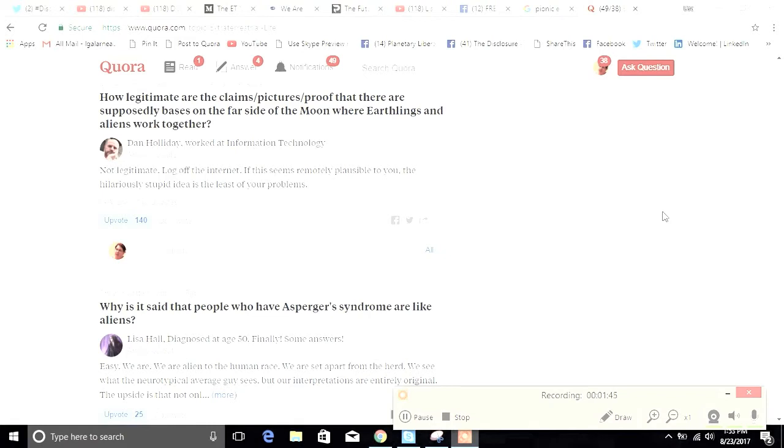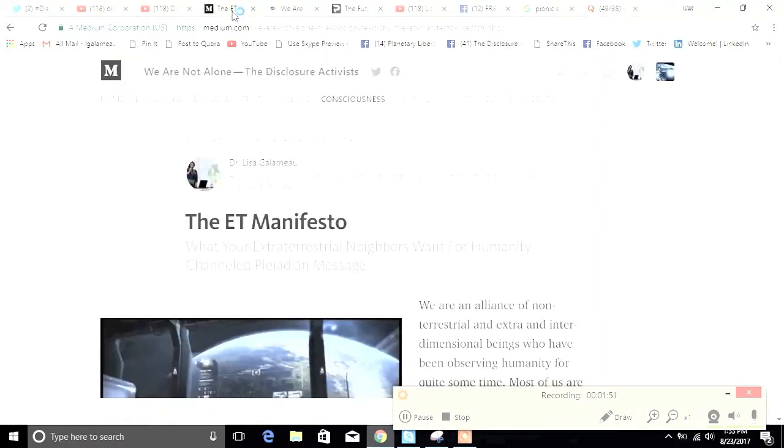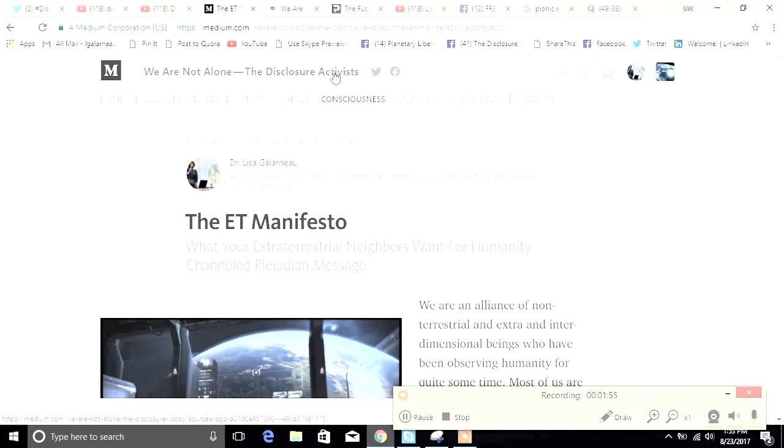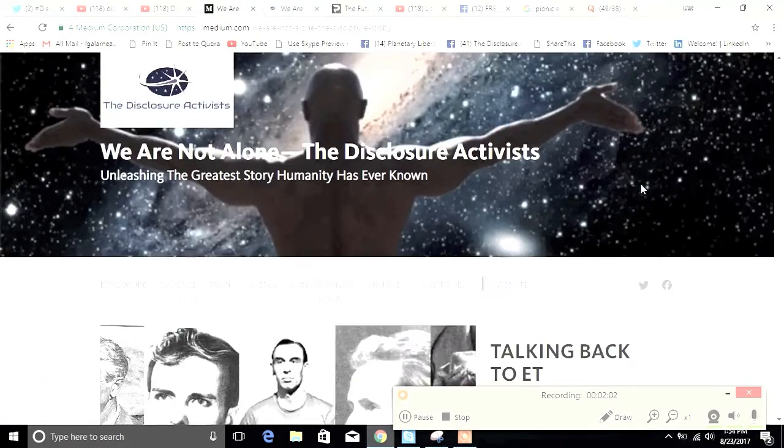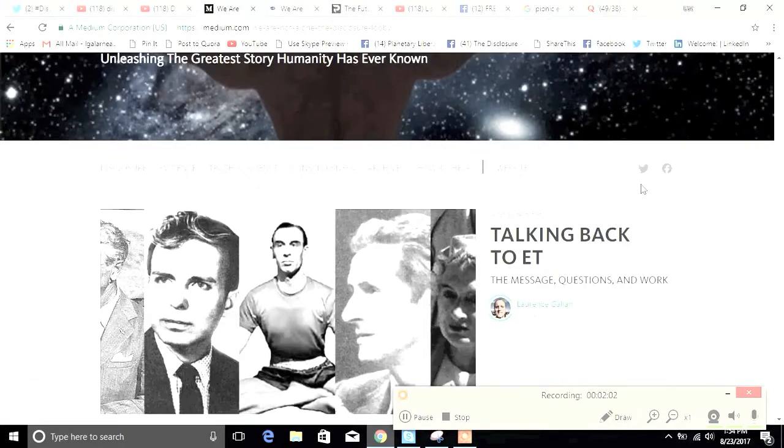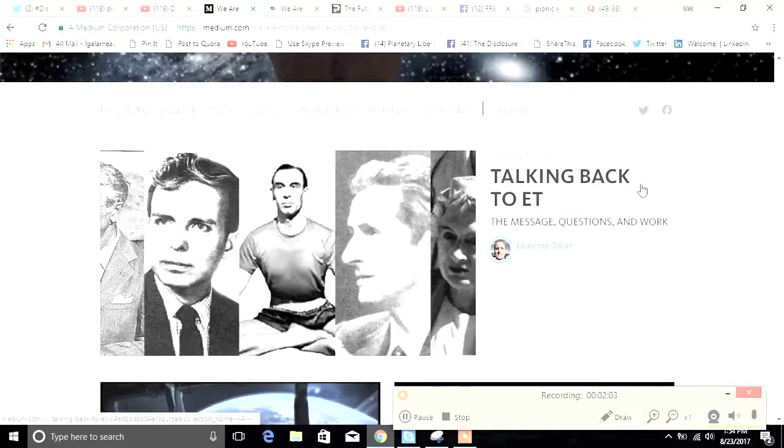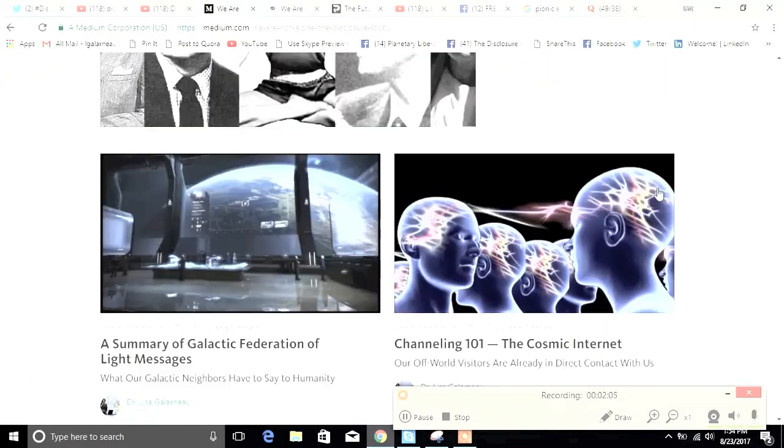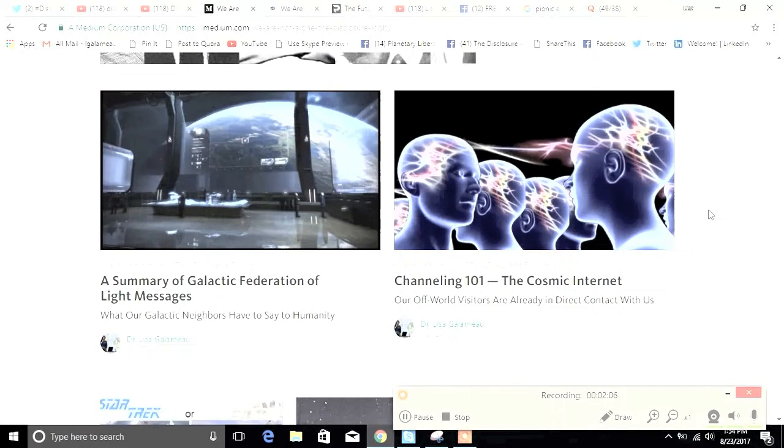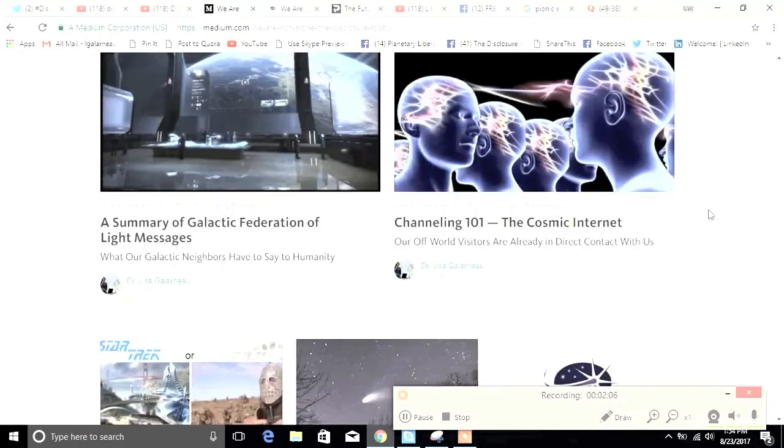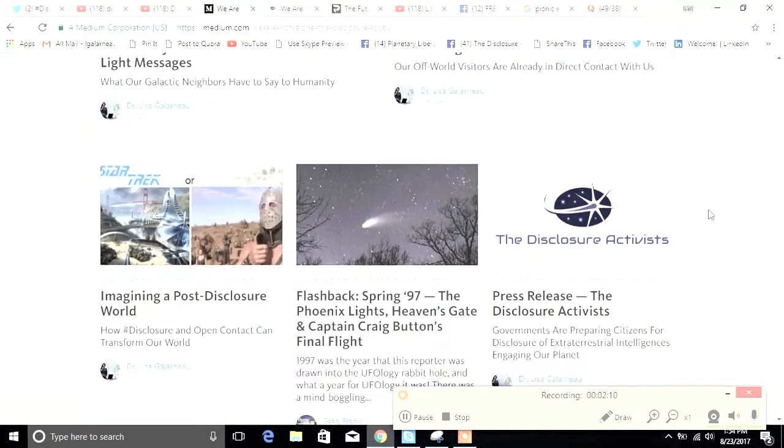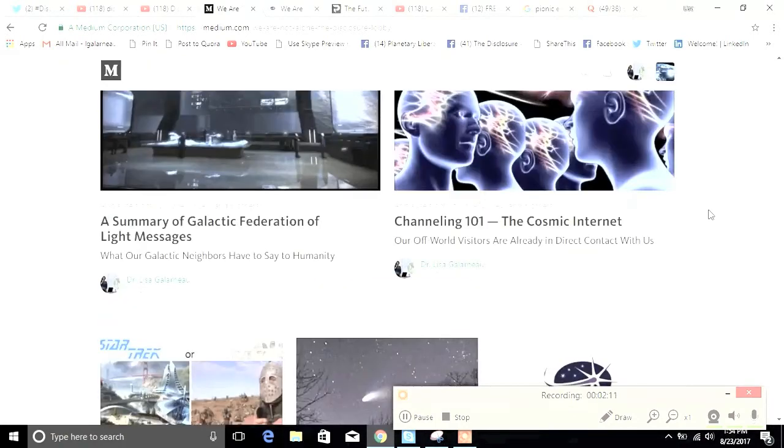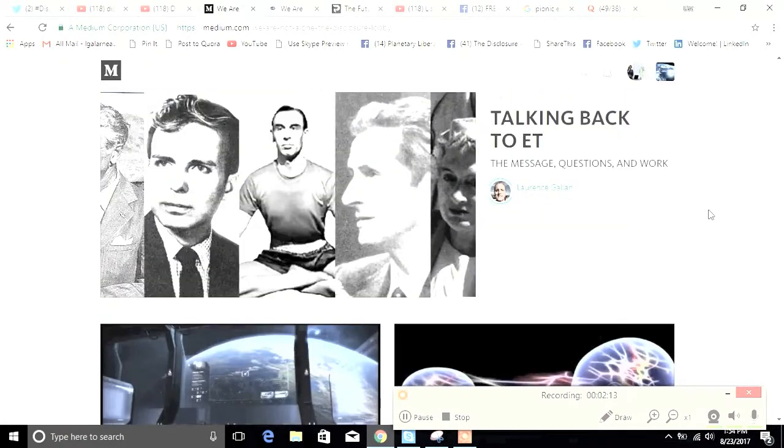So I also publish extensively on Medium. I'm the co-founder of the Disclosure Activists and we have a publication called We Are Not Alone. We have a lot of articles here by a number of different authors. We're happy to include new authors and new points of view. So if you're interested in contributing to our publication on Medium you should definitely let me know.